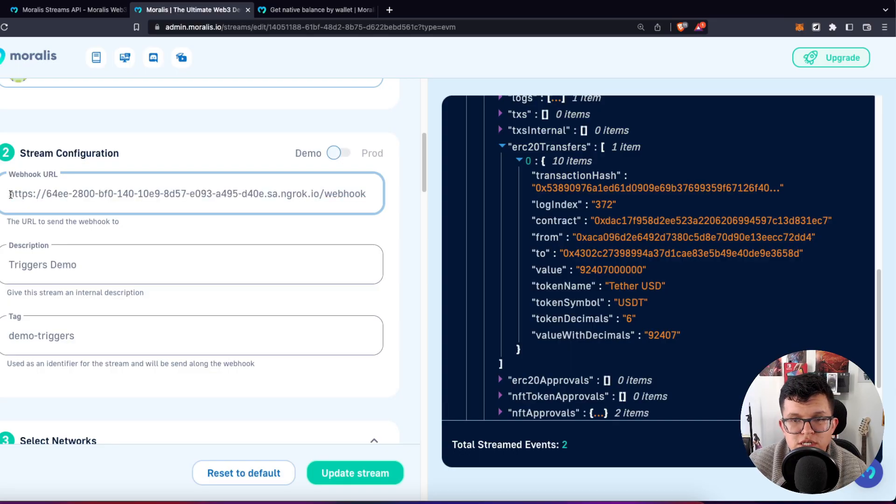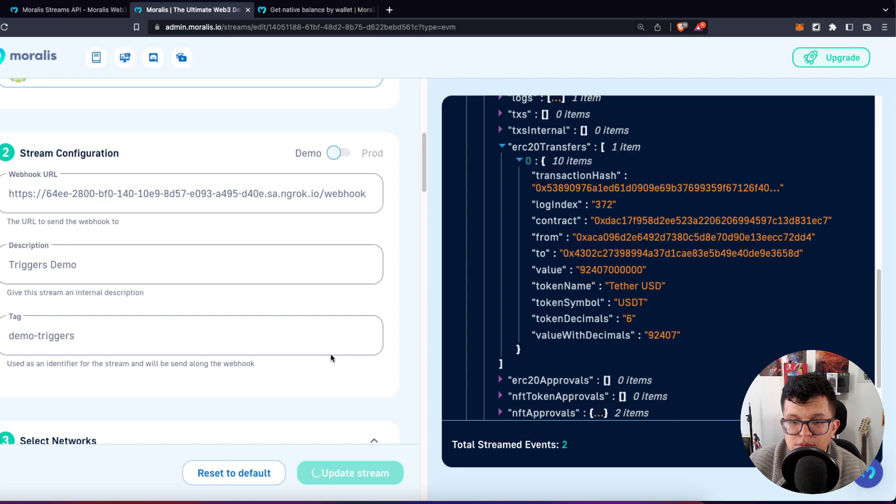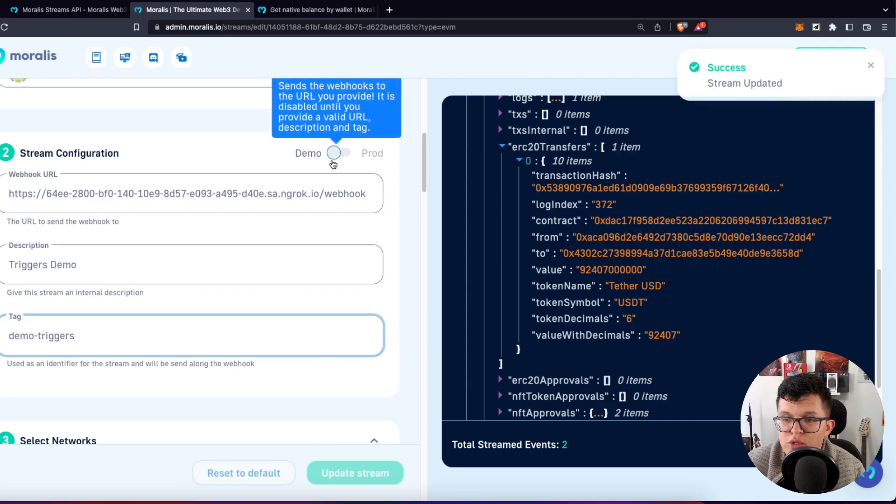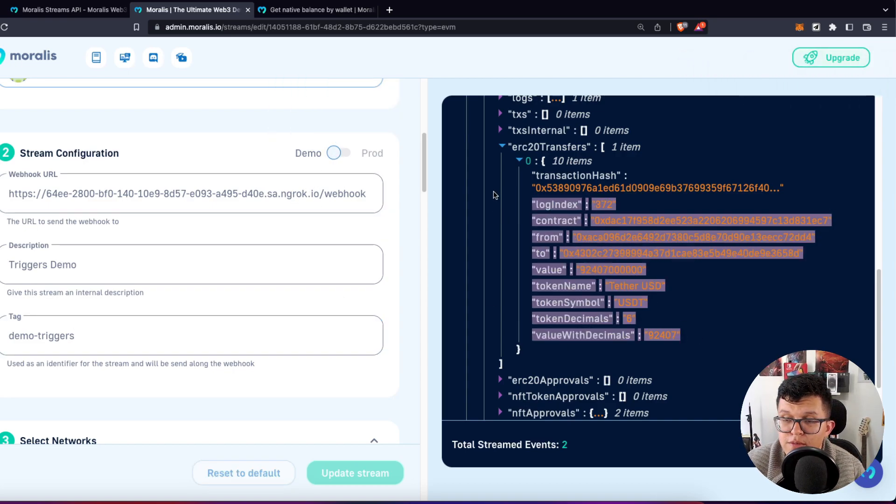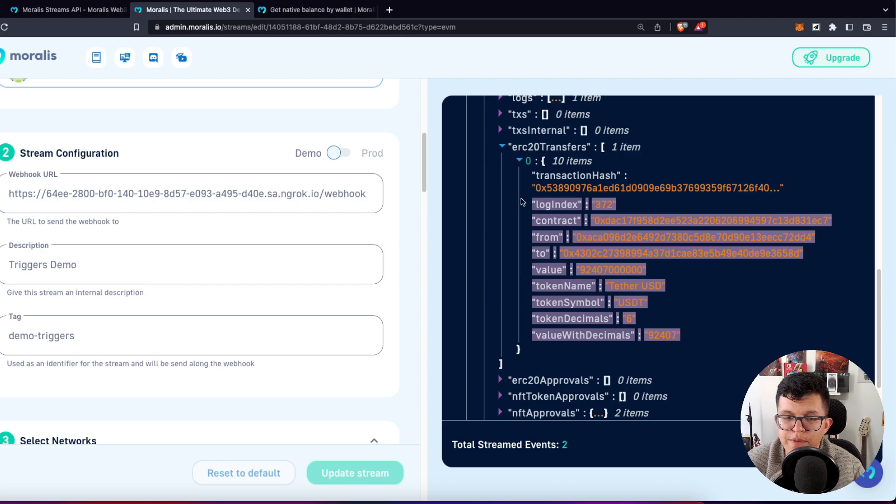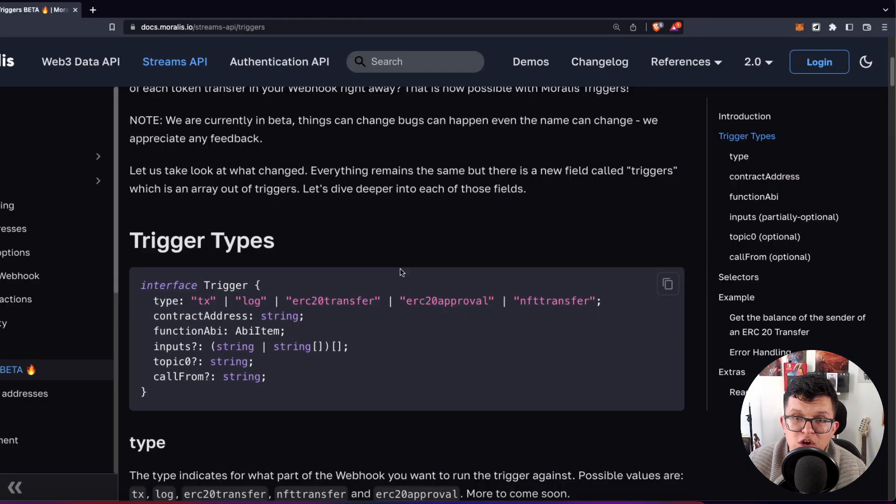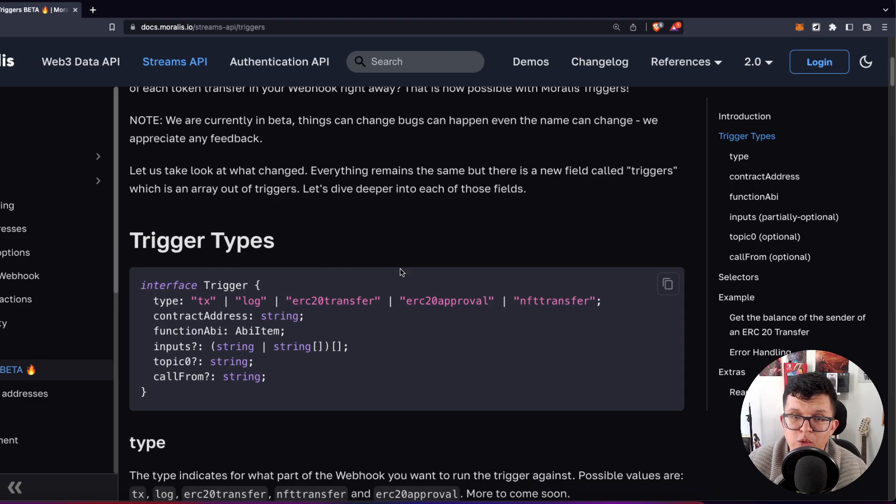So we can just change this over here and update our stream. Cool. Now we can change this to production and we are going to get all the information we are getting here on the webpage on our actual server. But of course, we don't want to get the information out of a stream as it is, we want to have this trigger.